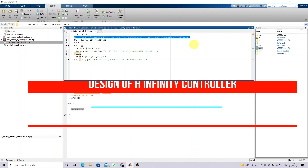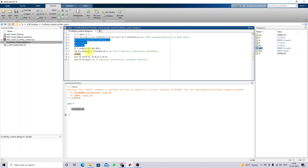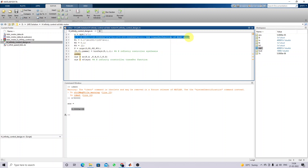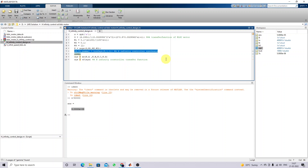Now we need to create the plant. In order to create the plant, you have to provide some disturbance input. These transfer function values are used for creating the disturbance. Based upon the actual plant — the motor transfer function, the disturbance input, and the control input — you create the plant using the appropriate command. Then we apply the H-infinity controller synthesis using the hinfsyn command, which generates the controller for the particular plant.